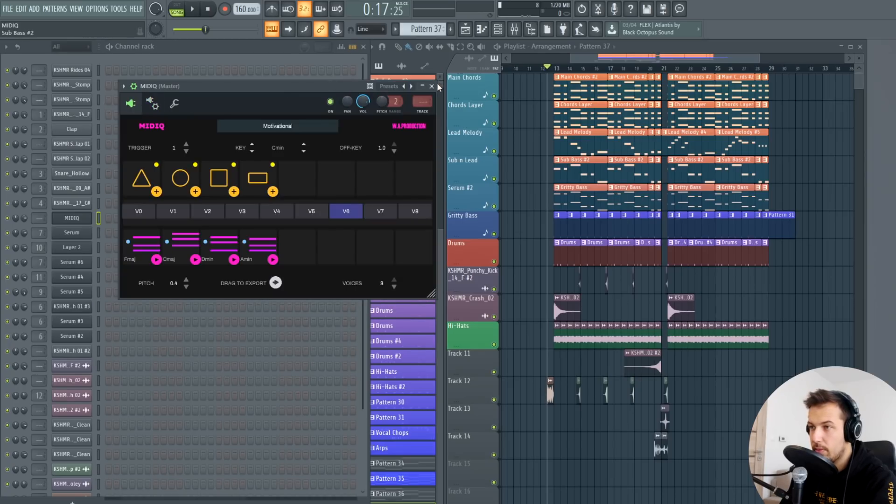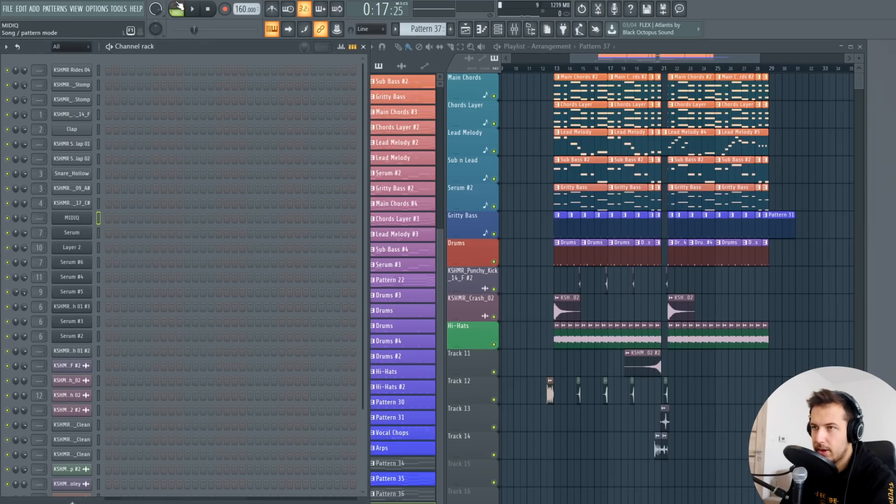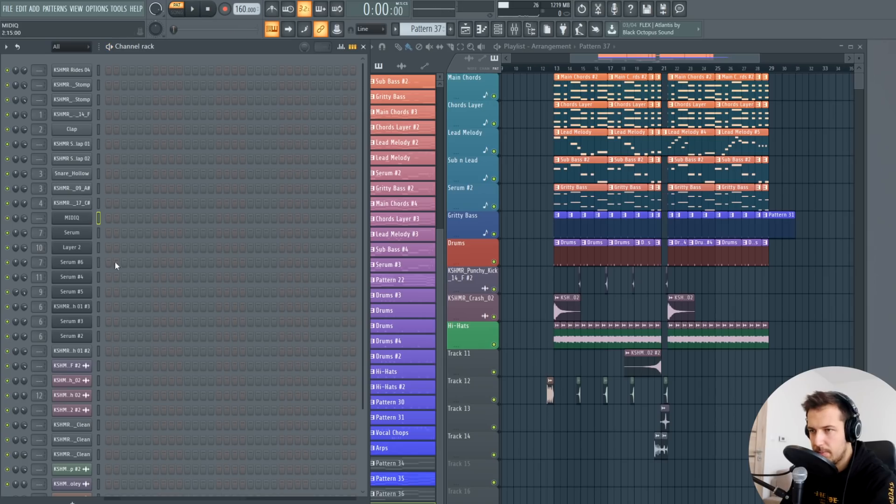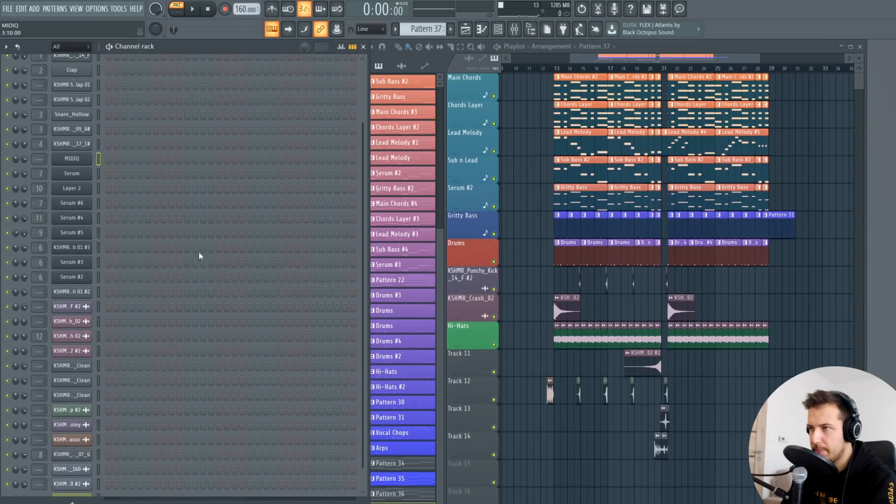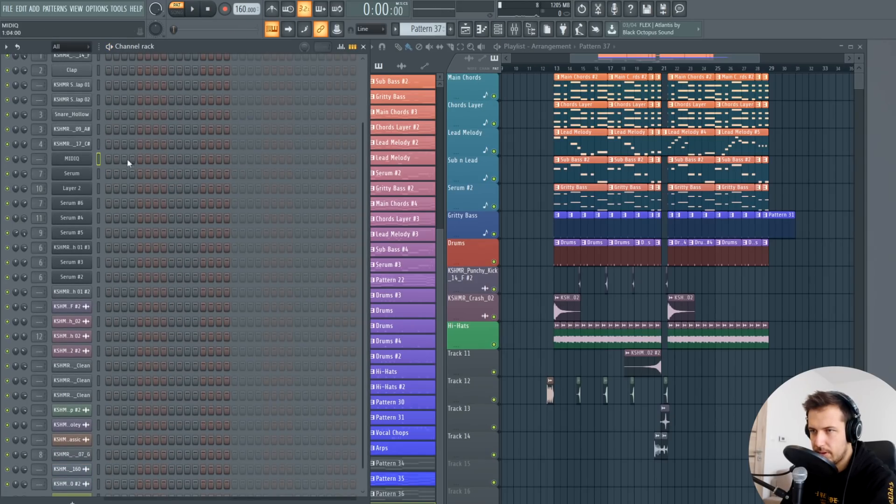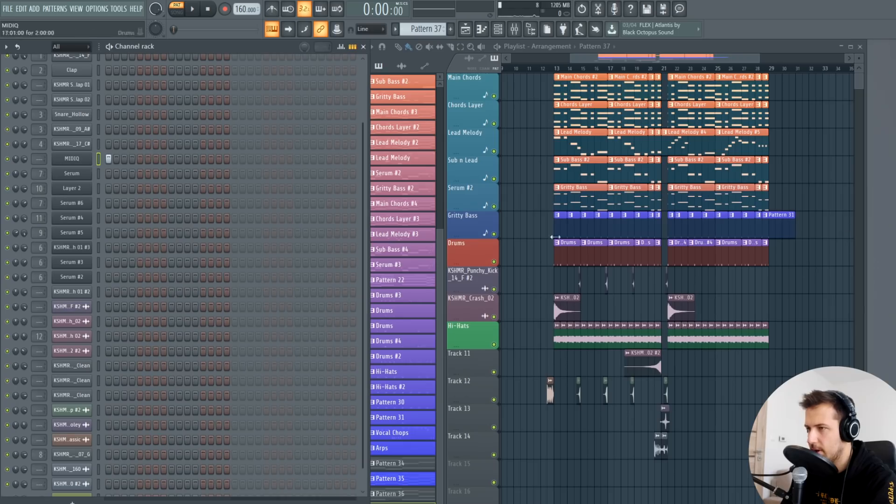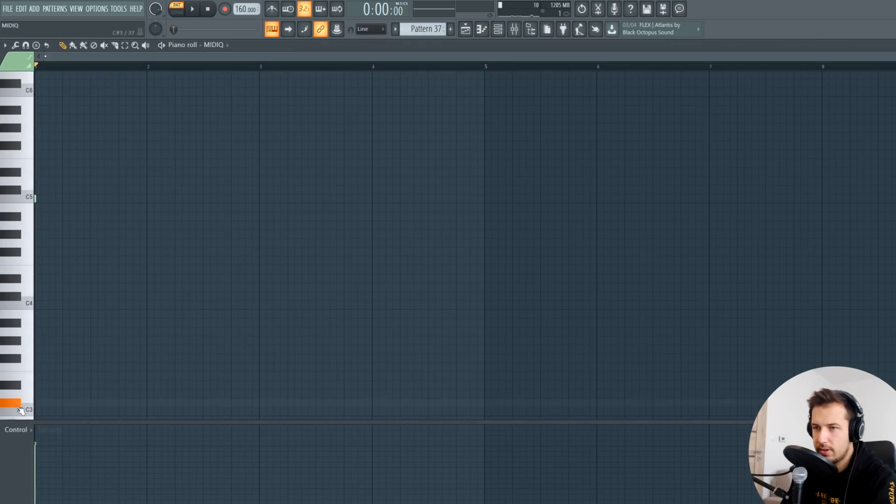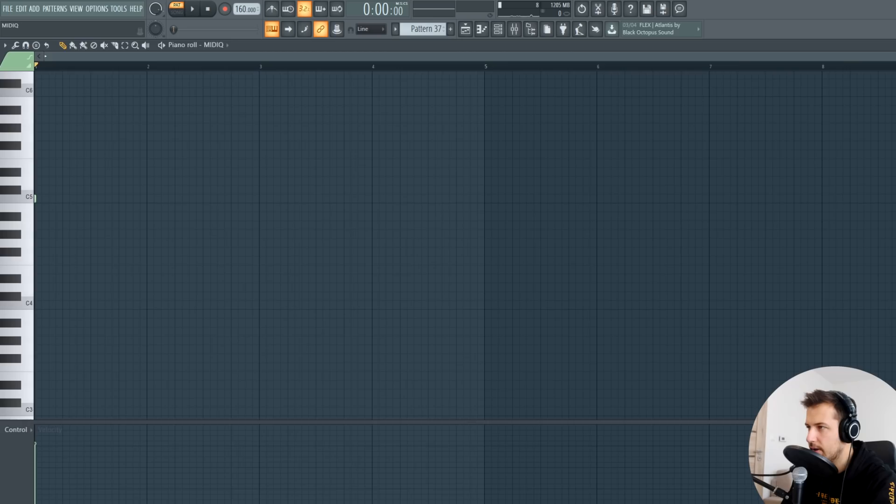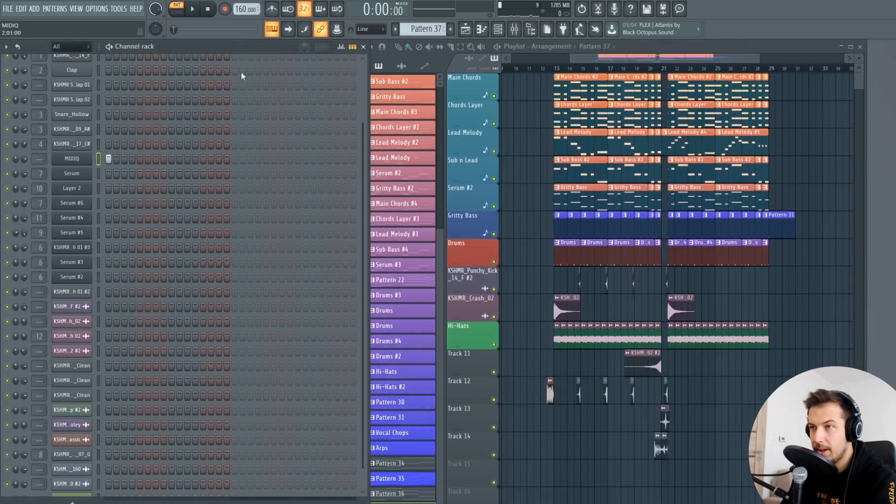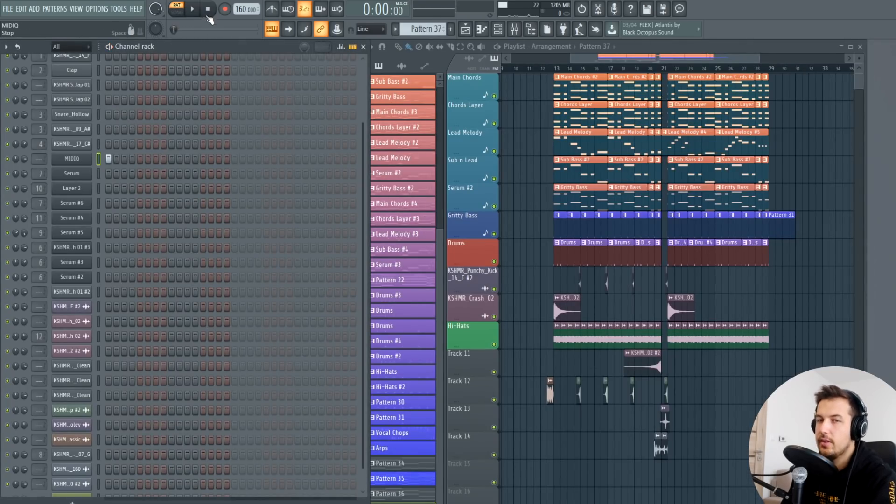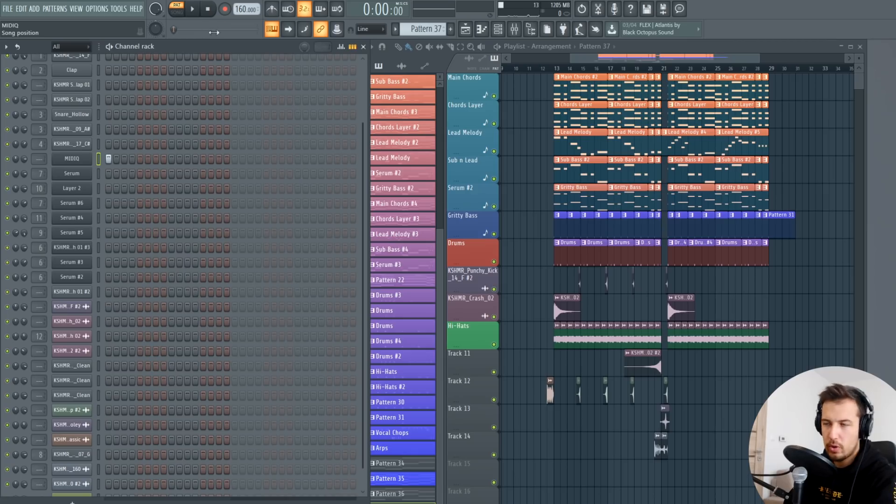So now when we press play on the pattern the MIDIQ is actually playing. I like to put a note in here just so this pattern doesn't disappear but it essentially doesn't matter if you press any notes in the piano roll, it doesn't play them, it only plays when you play the song. So yeah that's how it works.